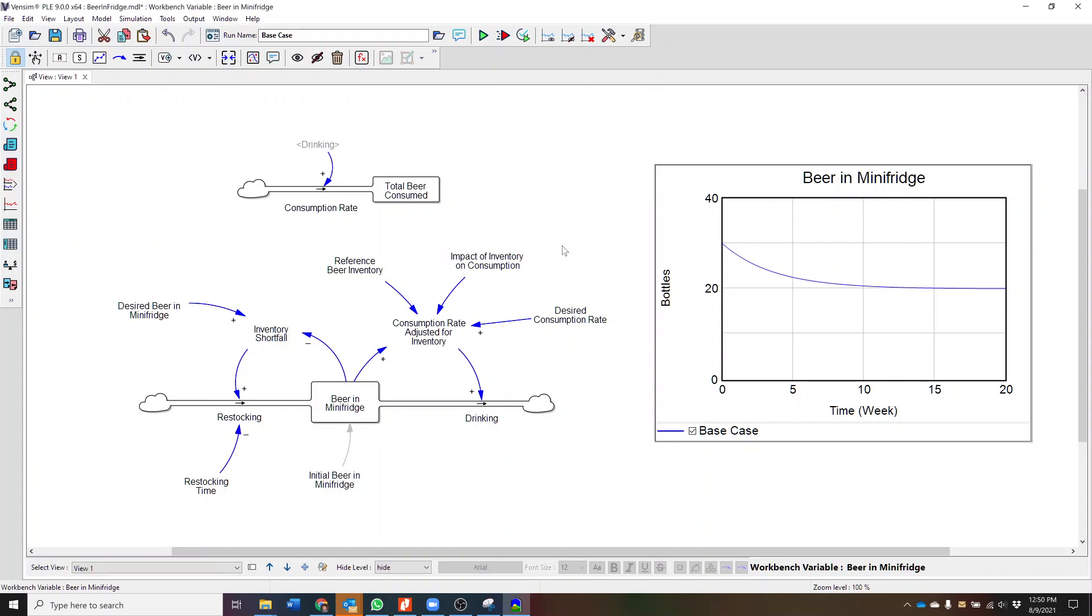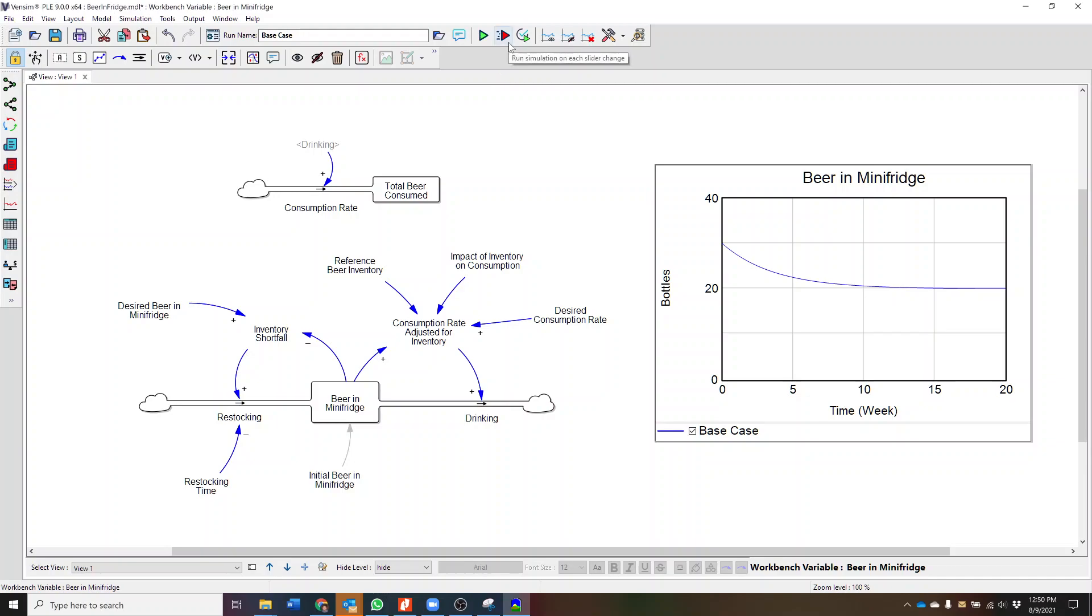Another way that we can interact with and explore our model is via the Synthesim tool. As of version 9 of Vensim, this tool has been partially renamed and now exists under this red button and is labeled Run Simulation on each slider change. This is functionally equivalent to Synthesim in prior versions of Vensim.